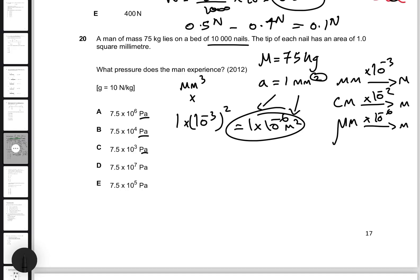If it were millimeters cubed for volume, you would multiply by 10 to the power of negative three cubed. Now that we know the area, we can find the pressure. Pressure equals force divided by area.